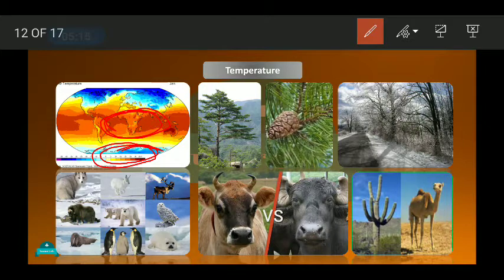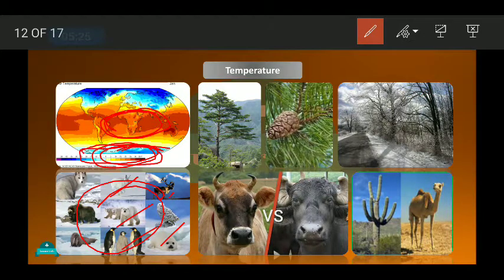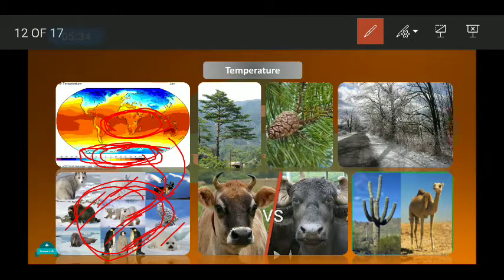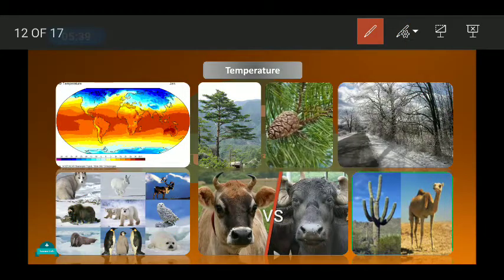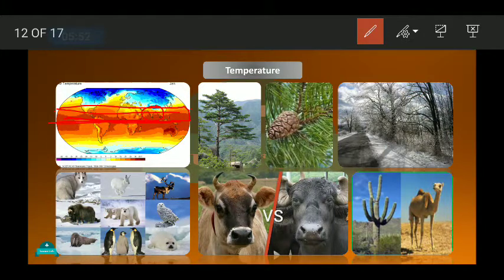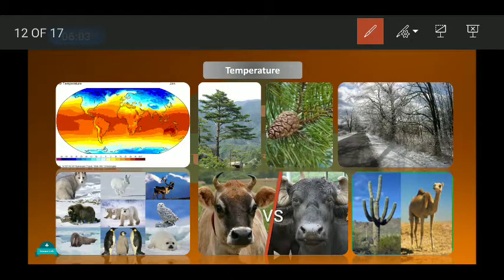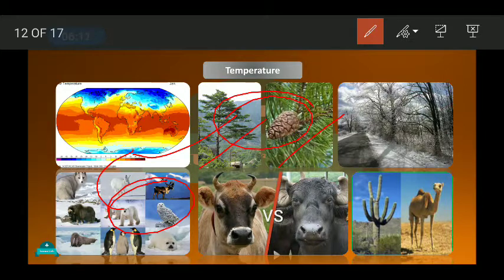Animals like the arctic rabbit, polar bear, and penguin are adapted to survive in cold regions — their bodies have certain changes that allow them to survive in the cold. India falls in the tropical and subtropical region. As for cold-region plants, like pine trees, these are found in the Himalayan region of India, which falls in the cold region.